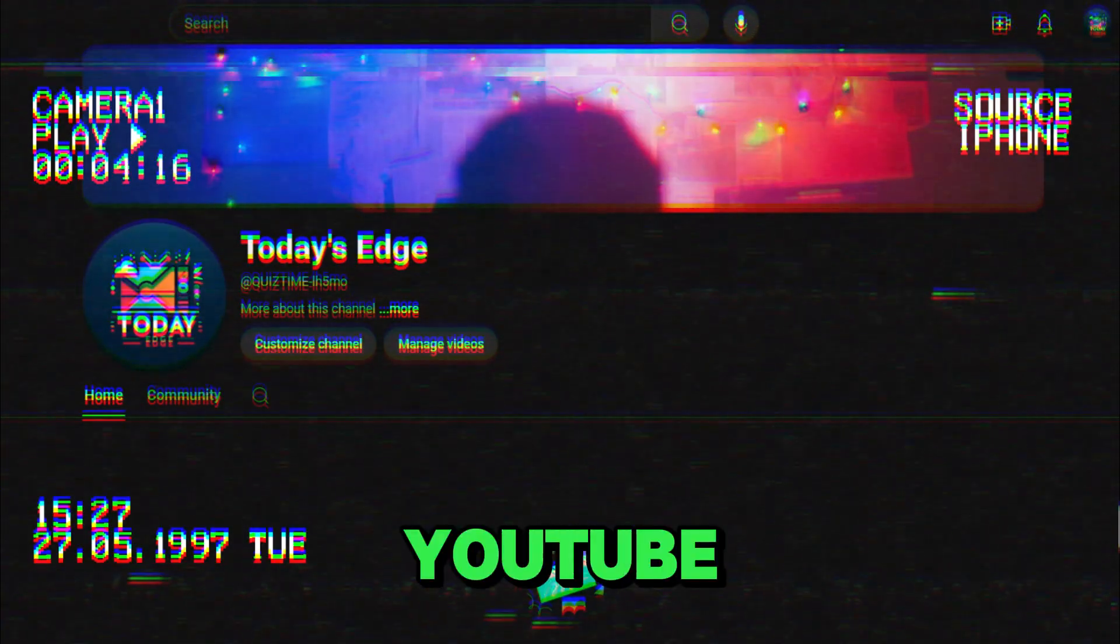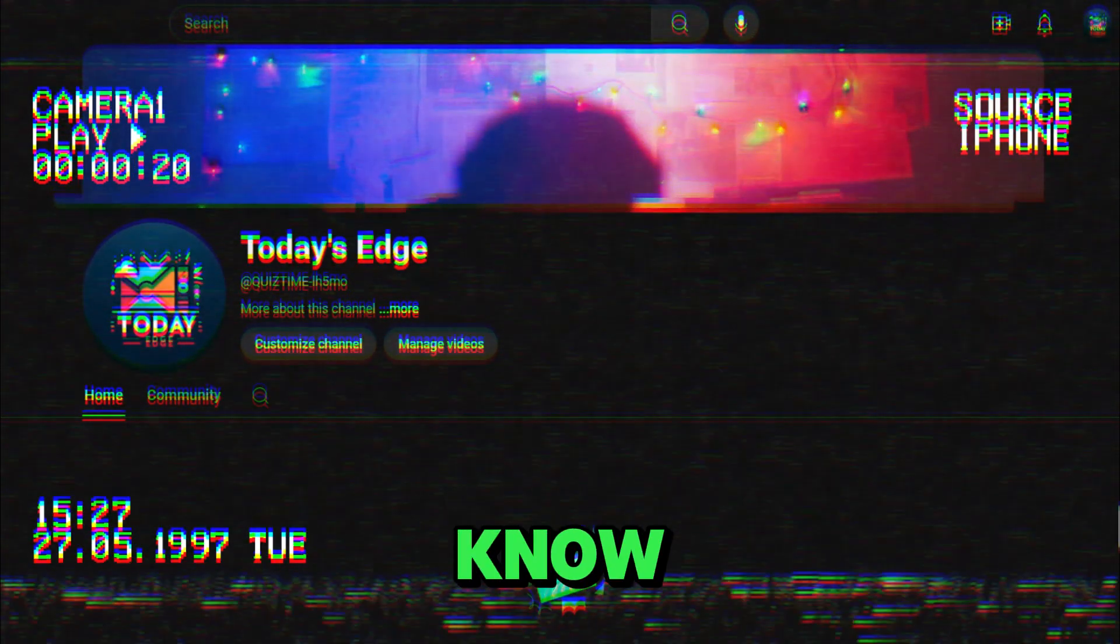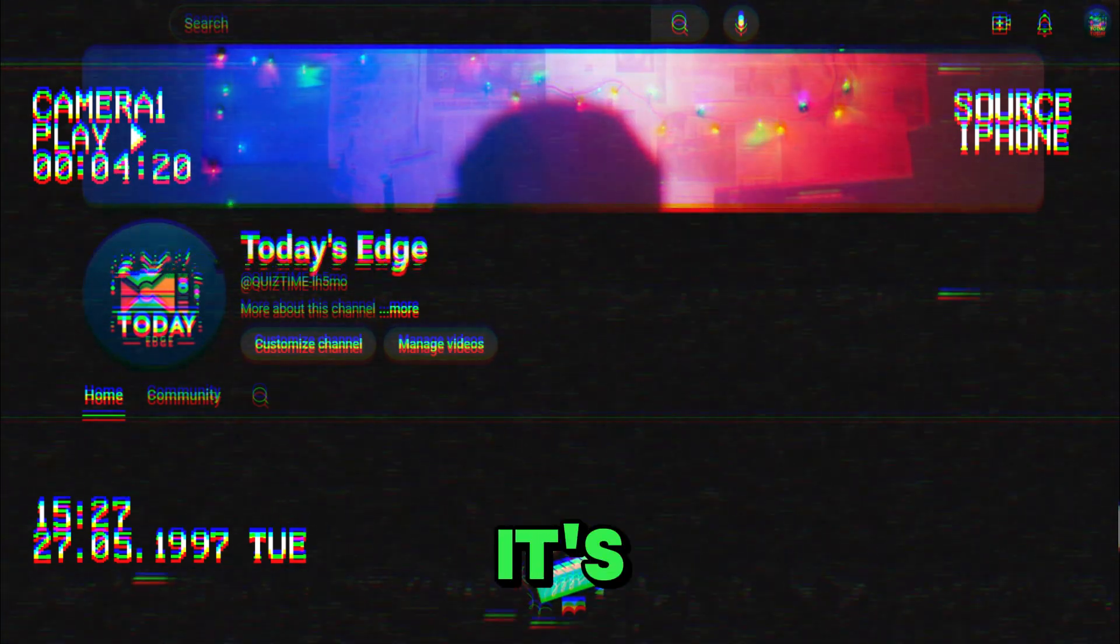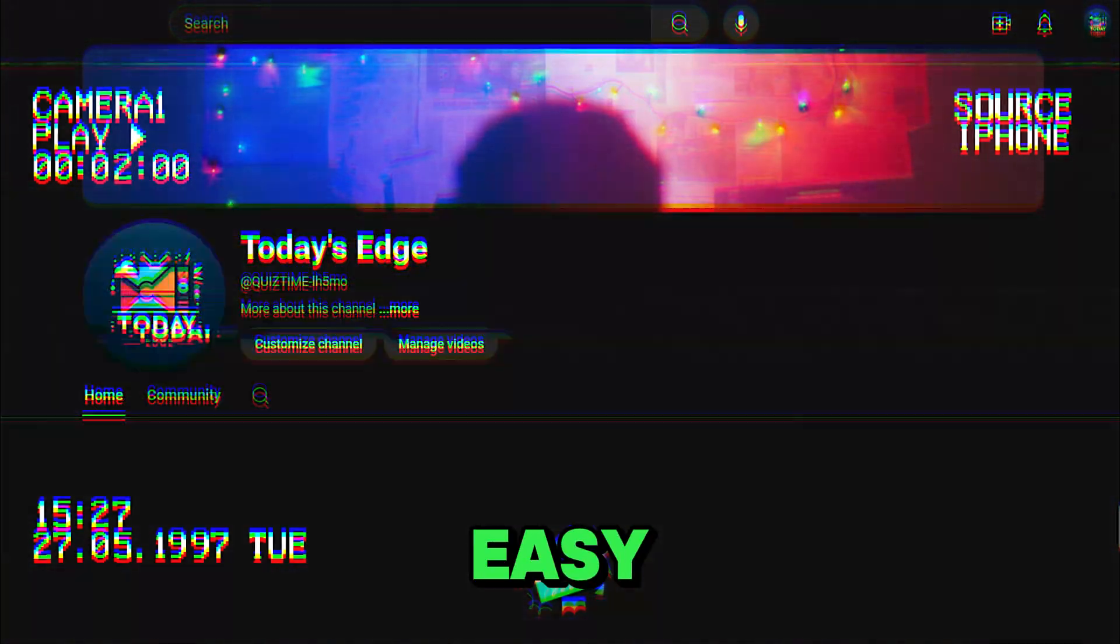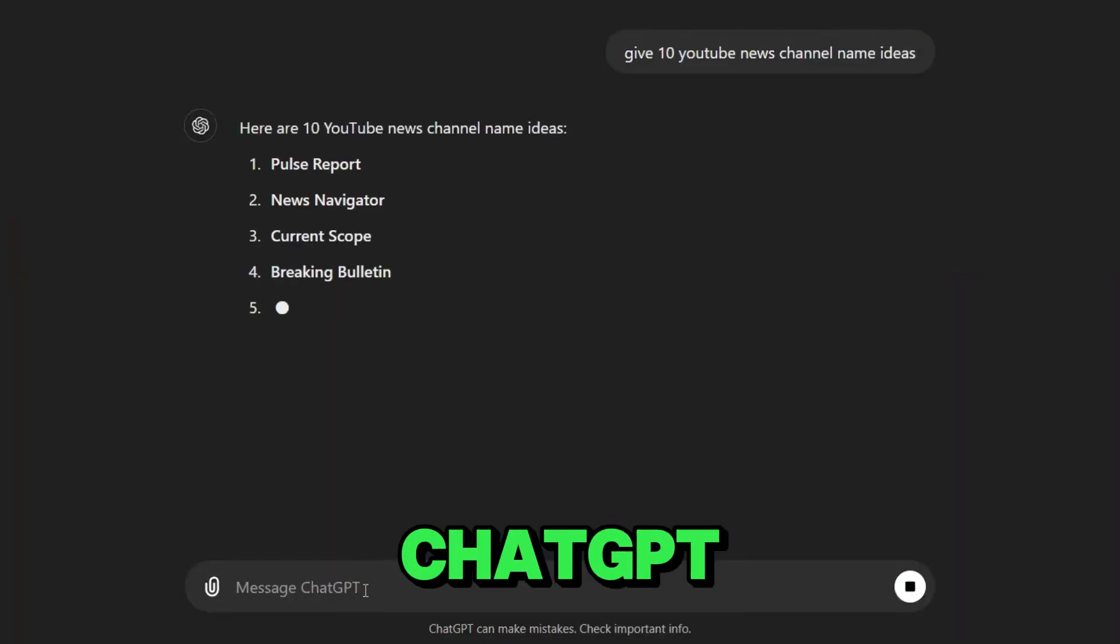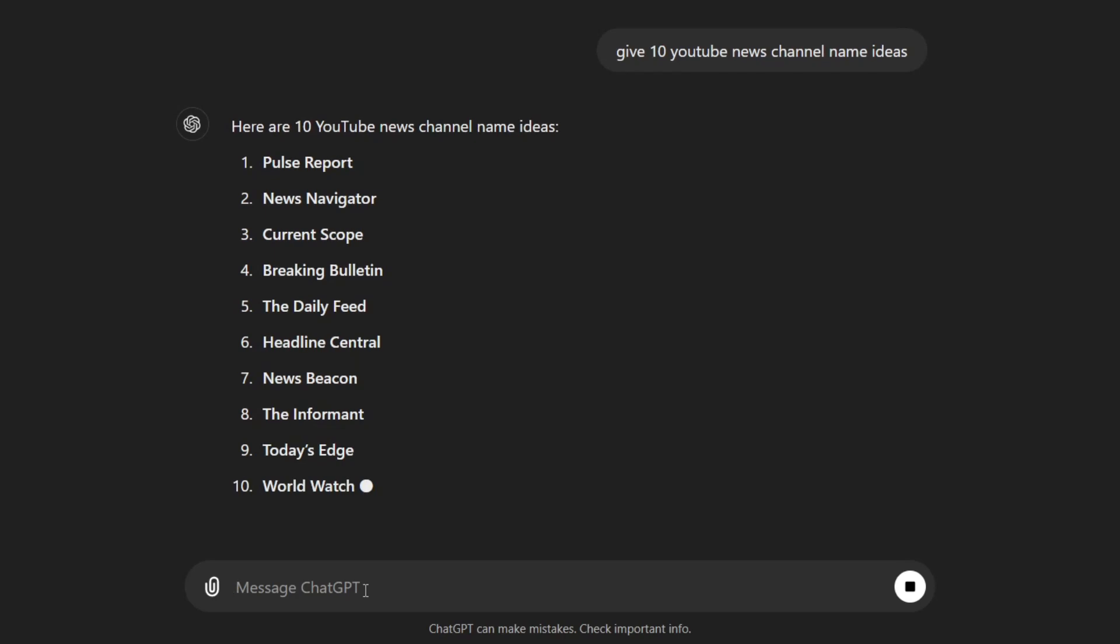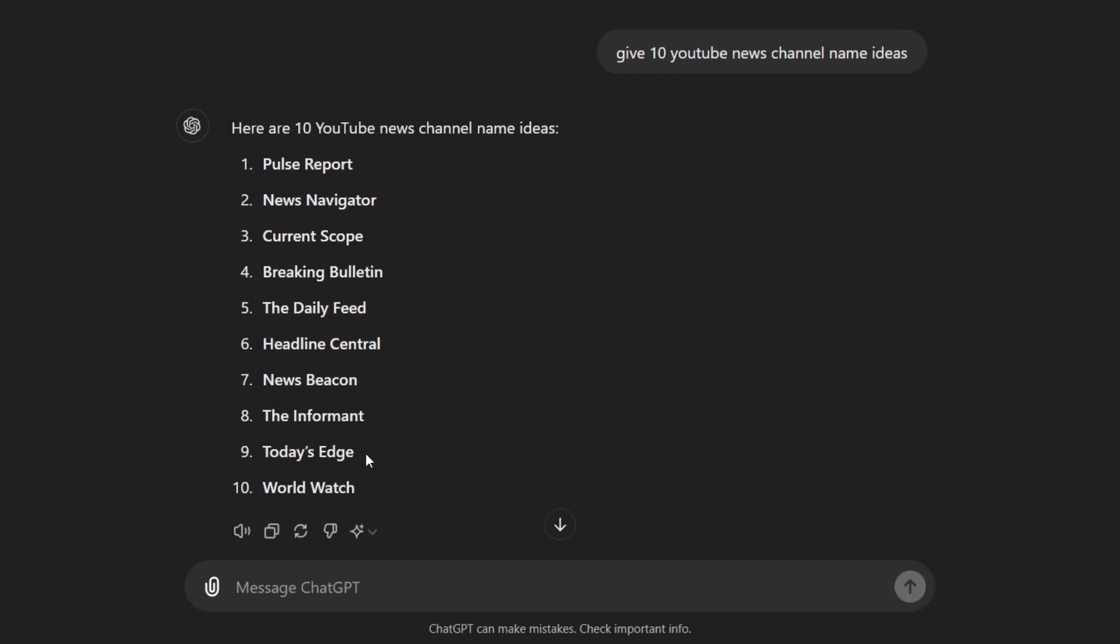First, you need to create a YouTube channel and I'm sure you know how to do that. It's super easy. Let's grab a channel name from ChatGPT and do some research. Let's say I like this one.